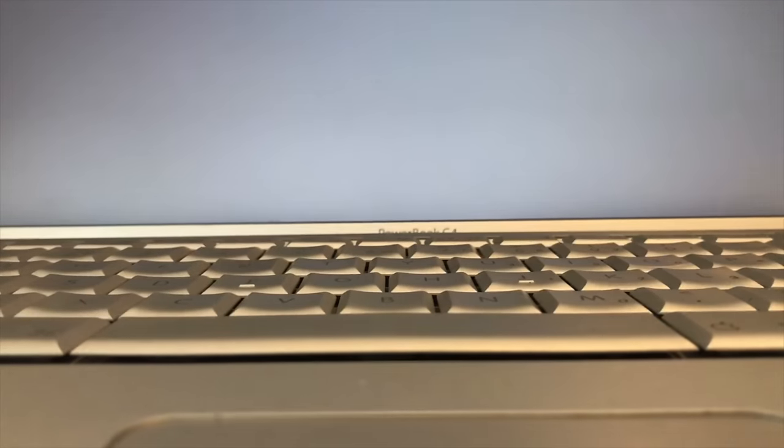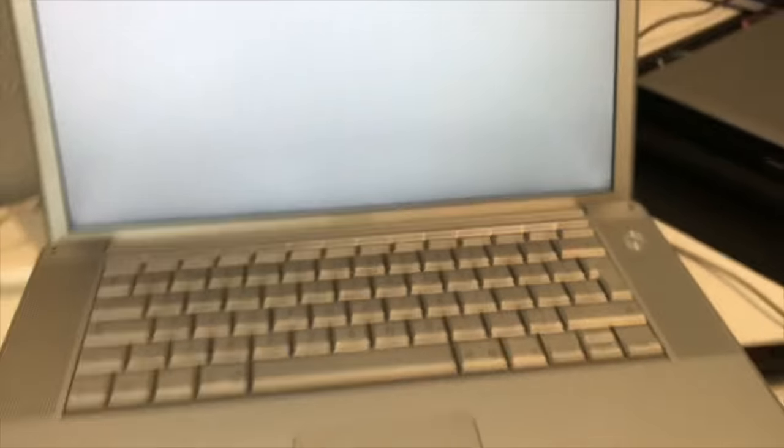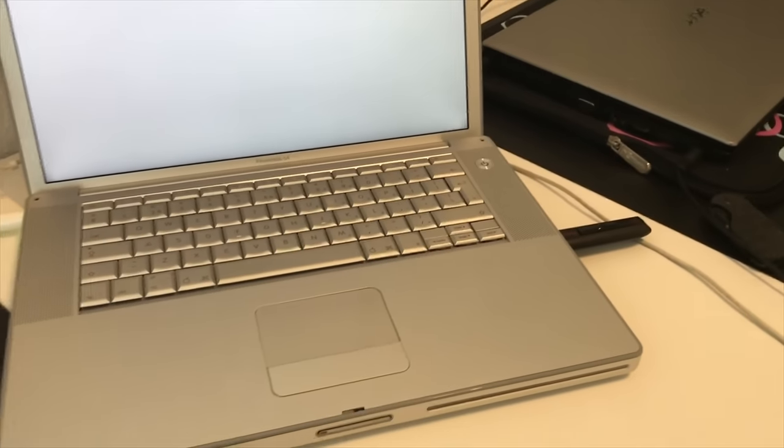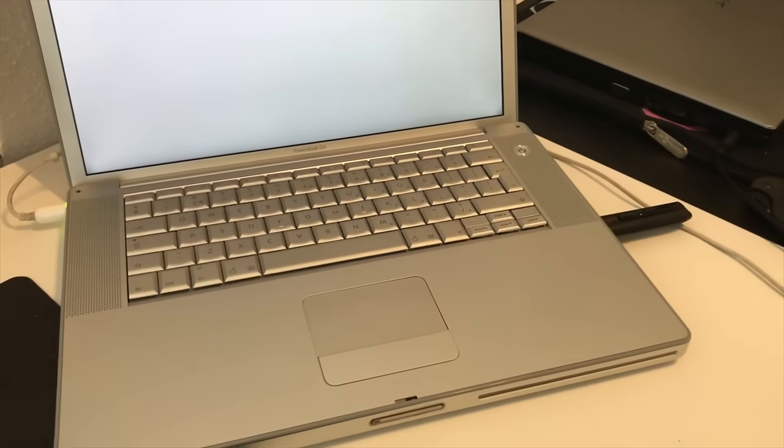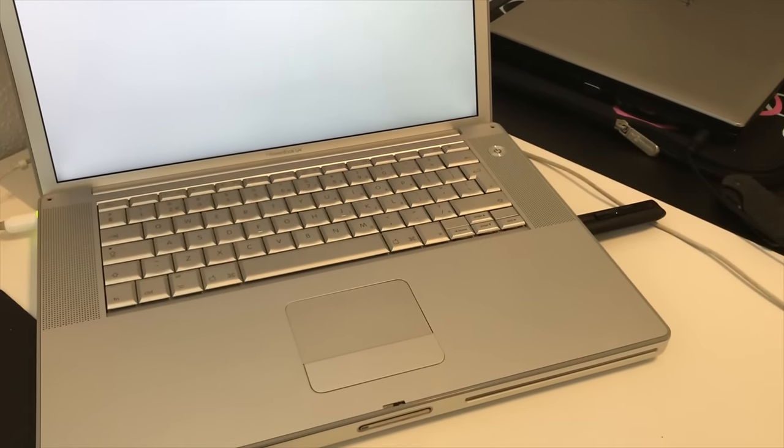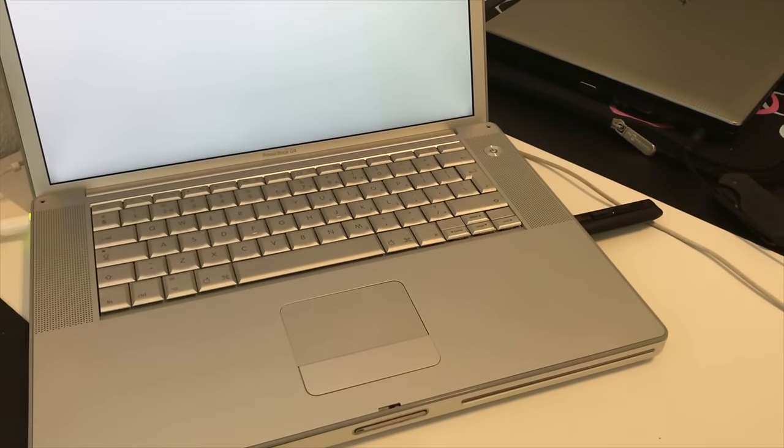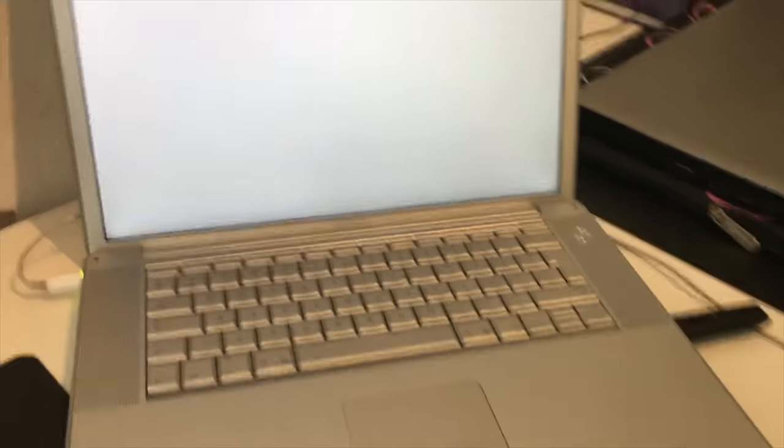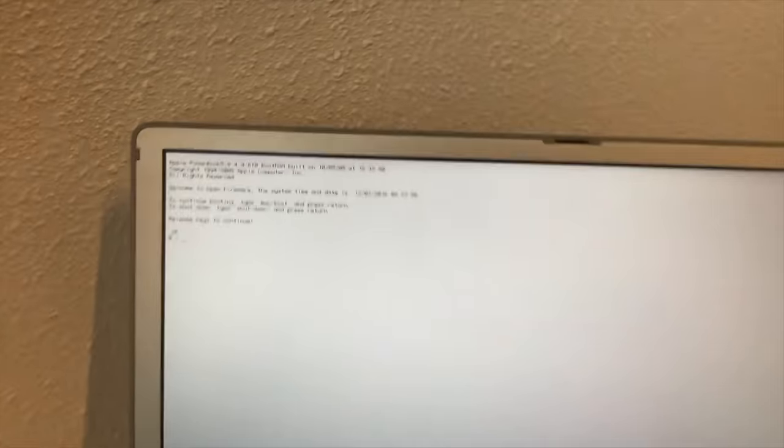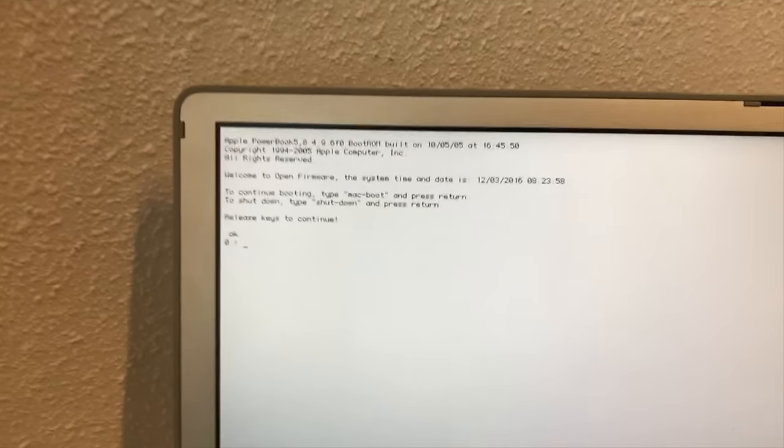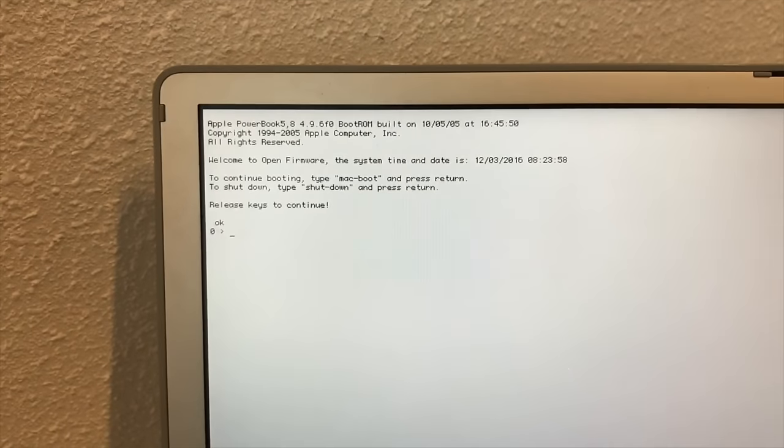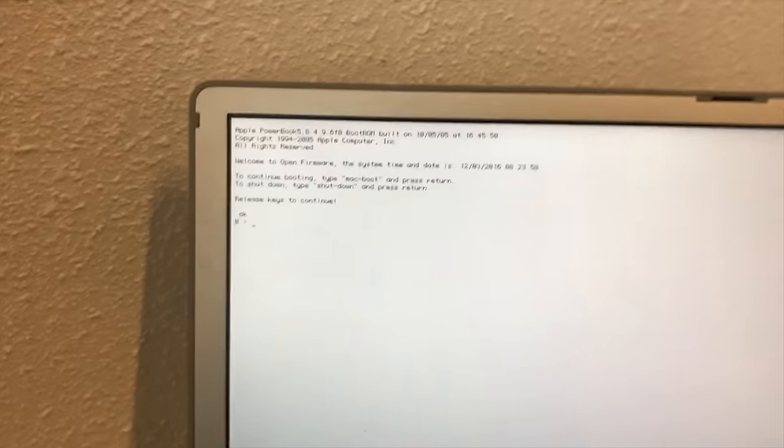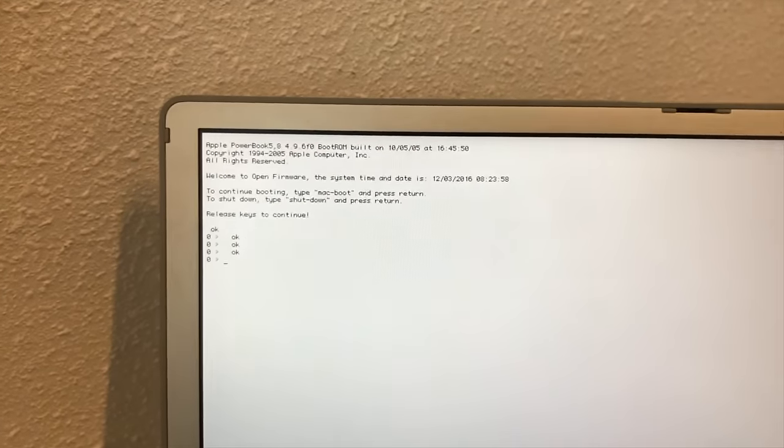There we go. By the way, make sure this is the only USB device attached or at least the only USB disk. Here we go. This is what you get, open firmware mode. The keyboard should work.